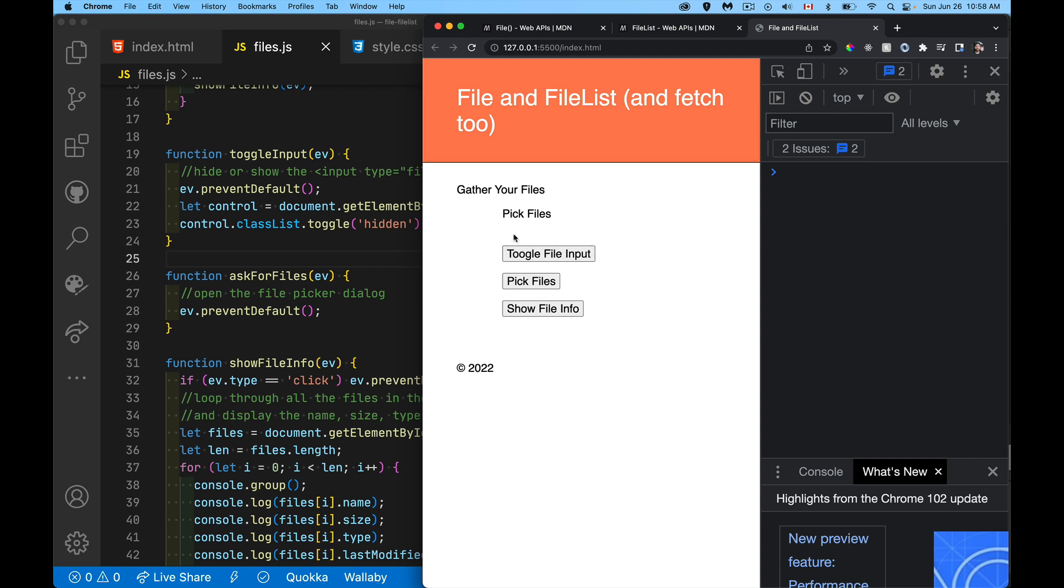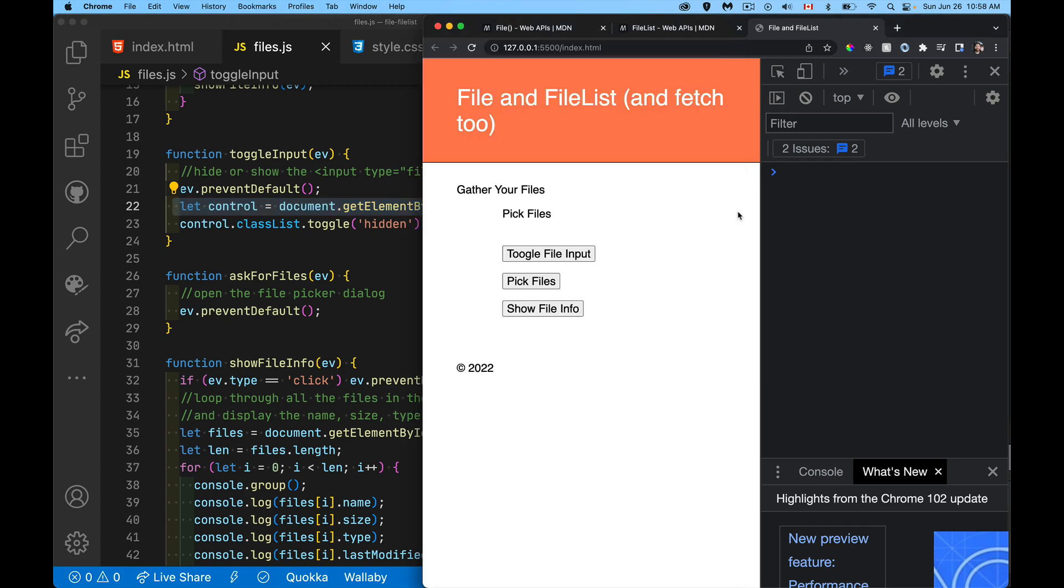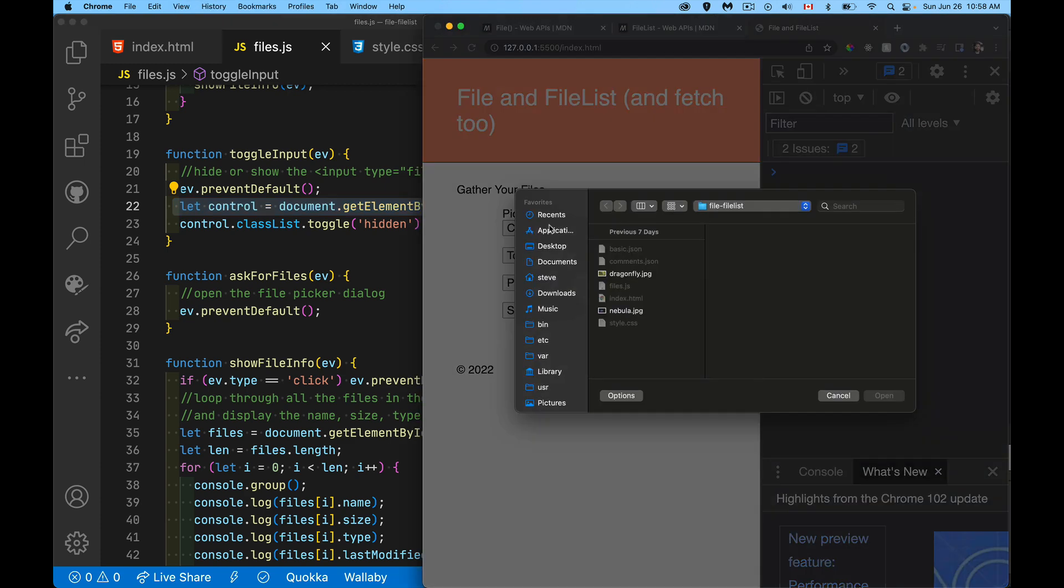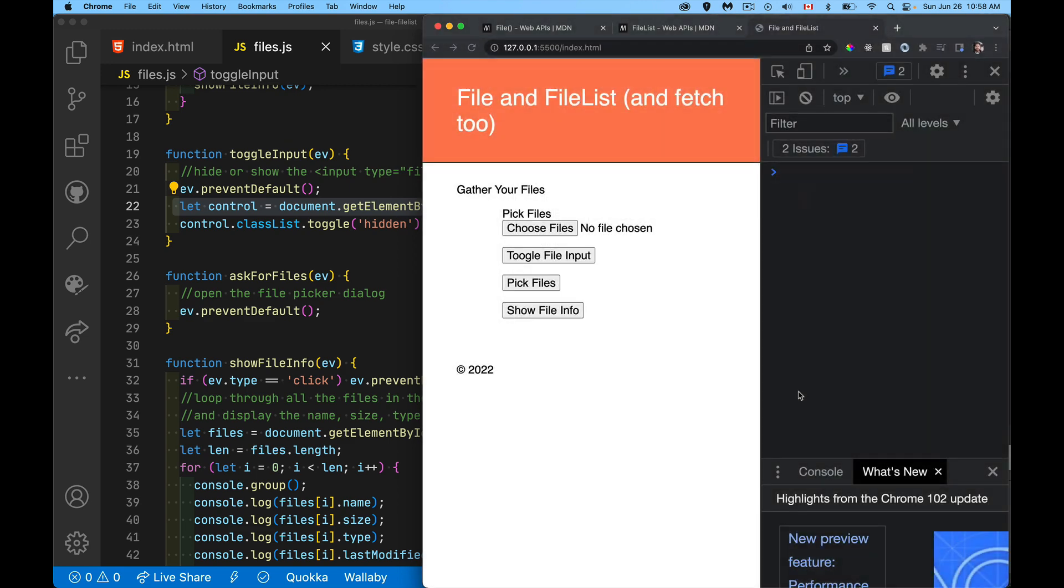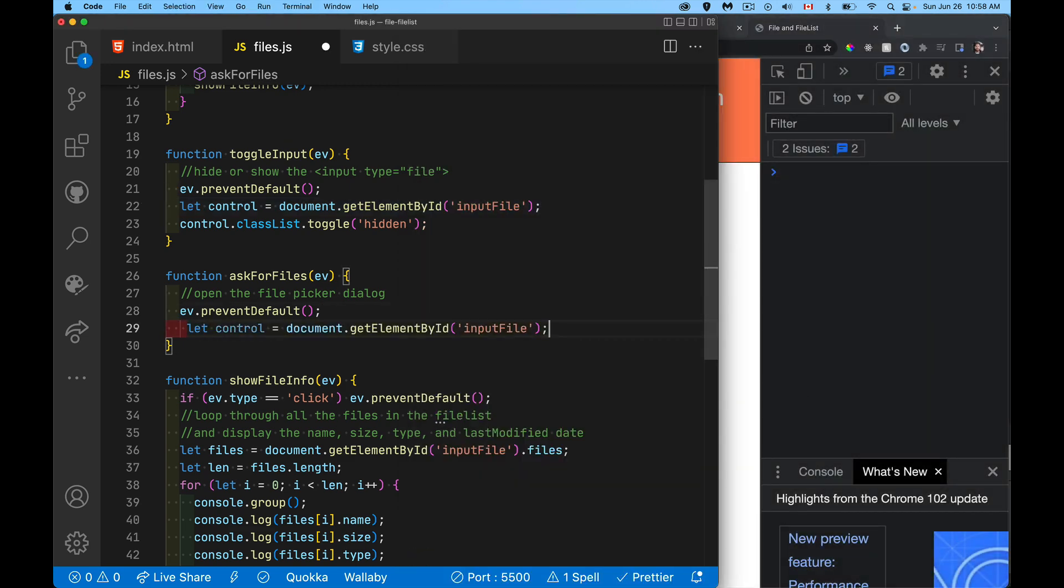And with that not showing up on the screen, this becomes our de facto control. This is the function that's going to run when we click on this. All we need to do, if you remember when this thing was visible, the person just had to click on that. That's what toggled this file picker control.